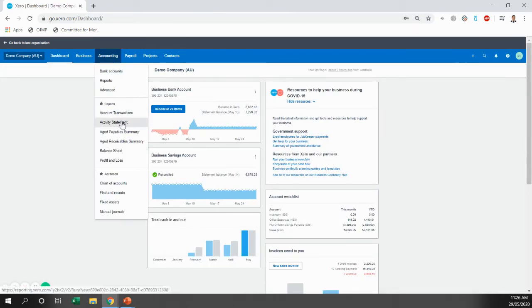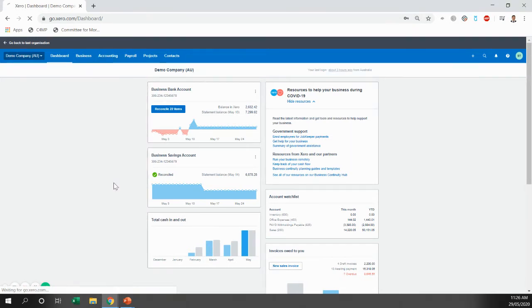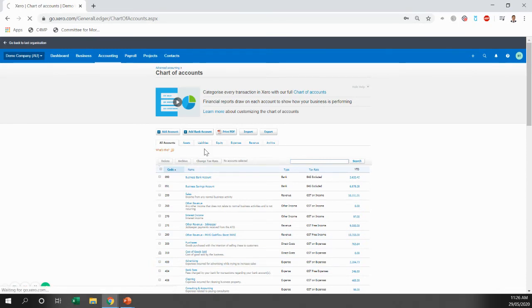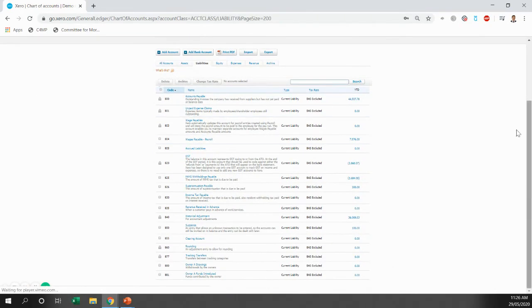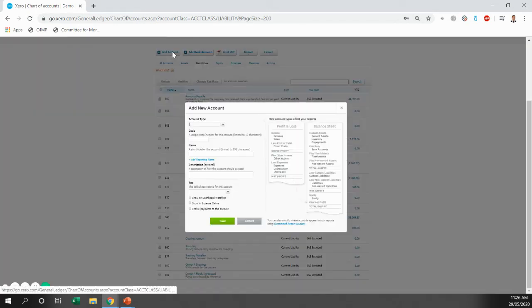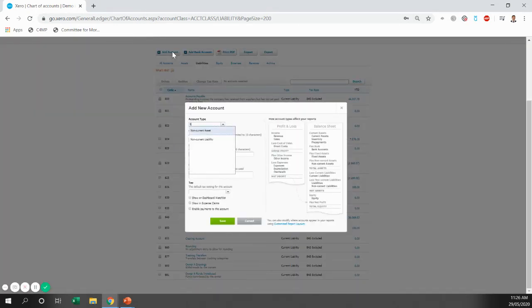So we've still got $38,000 outstanding and that comes from the finance. So to deal with that, we're going to go to the chart of accounts and we're going to create a loan account for that finance. So we're going to come to liabilities and you'll scroll down and you'll see that there's no loan accounts. There's no current liabilities, no non-current liabilities. So we're going to add an account.